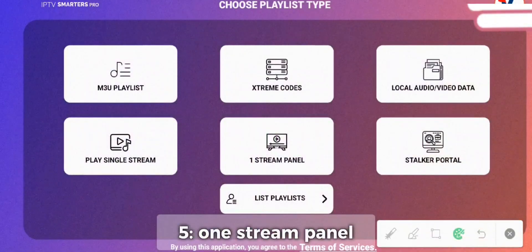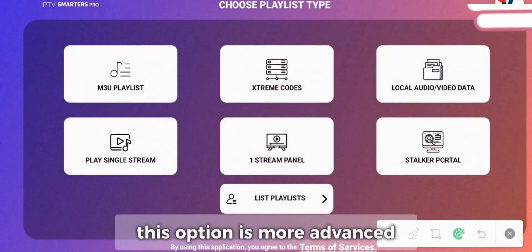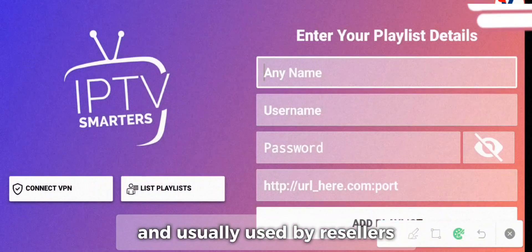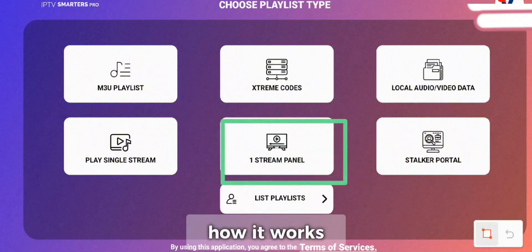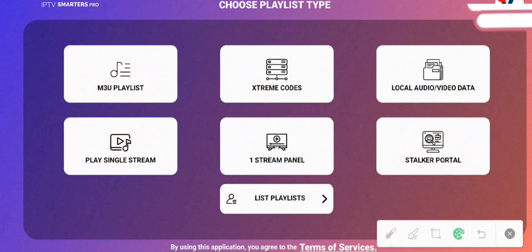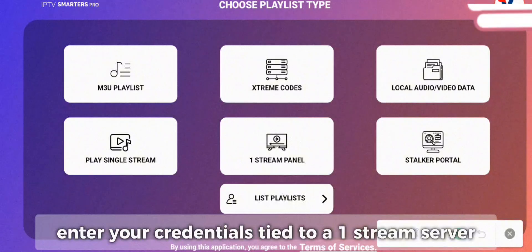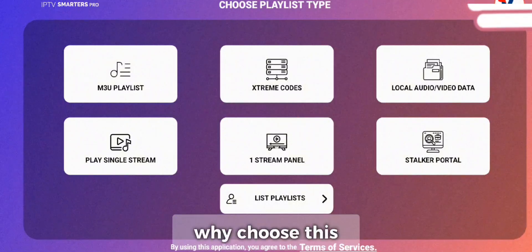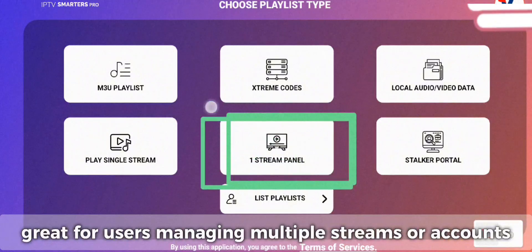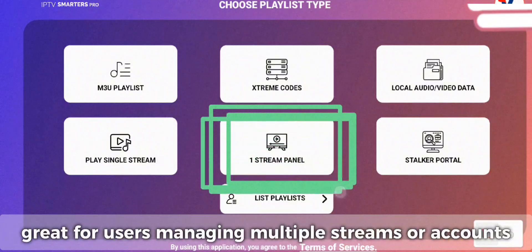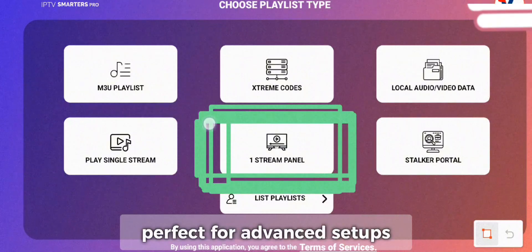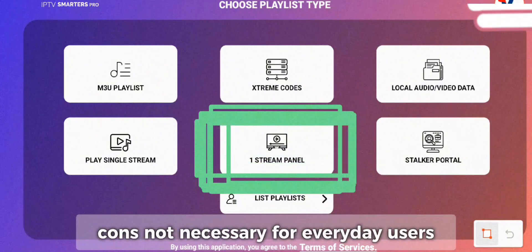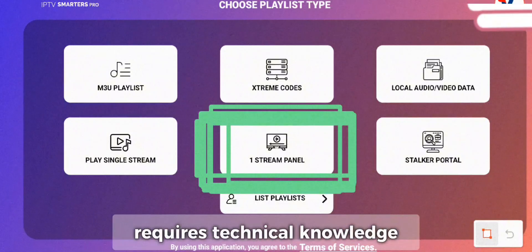Five: One Stream Panel. This option is more advanced and usually used by resellers or those managing multiple accounts. How it works: enter your credentials tied to a One Stream server. Why choose this? Great for users managing multiple streams or accounts. Pros: Highly customizable, perfect for advanced setups. Cons: Not necessary for everyday users, and requires technical knowledge.